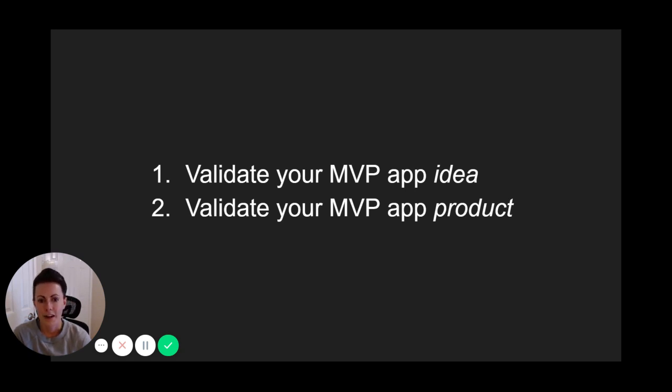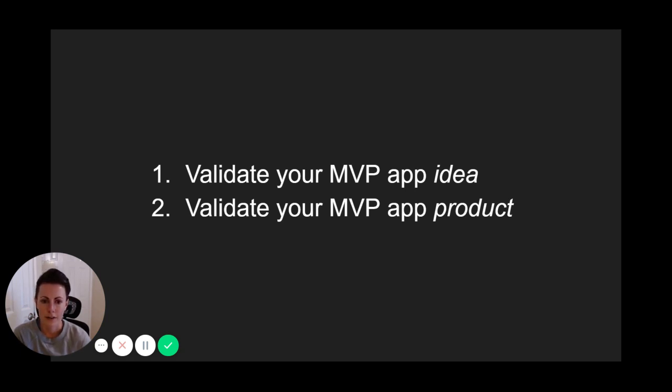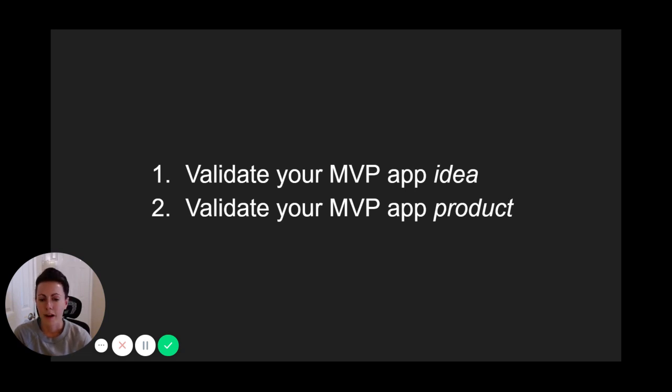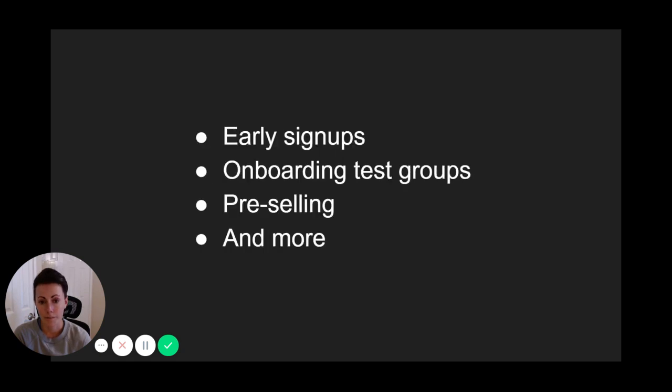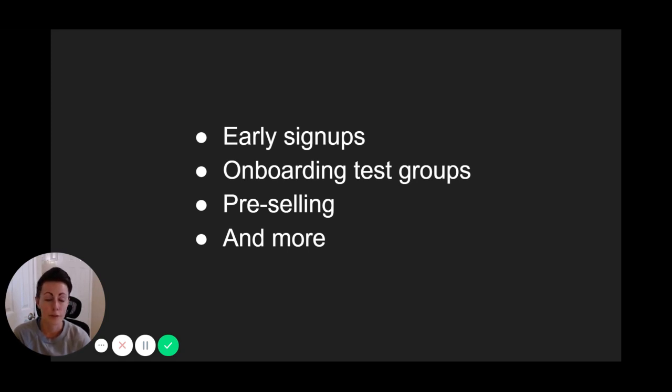The next part is to validate your MVP app product. Once you receive positive feedback in the idea validation stage, you can move on to creating the basic product. And the beauty is, since you've already validated a need for your product idea, you can move forward with your MVP app's development confidently and without hoping or wondering whether people will want to use it. At this stage, validation of your product can come in the form of early signups, onboarding test groups, pre-selling subscriptions or purchases, and more.